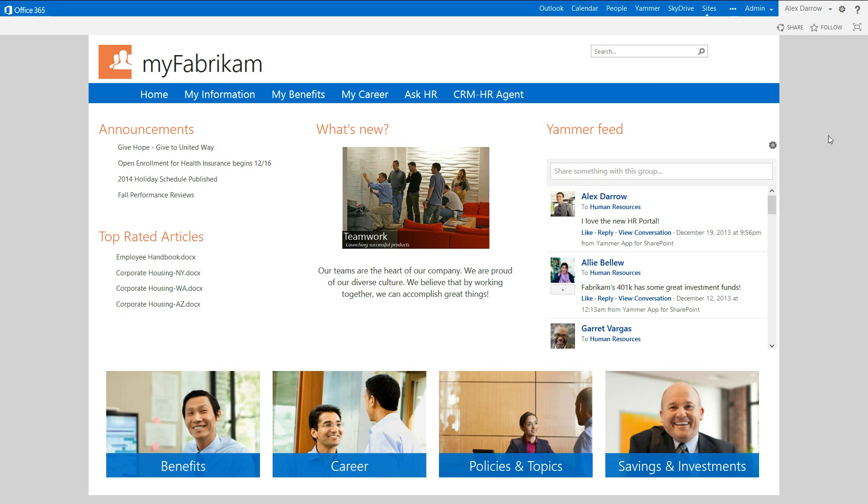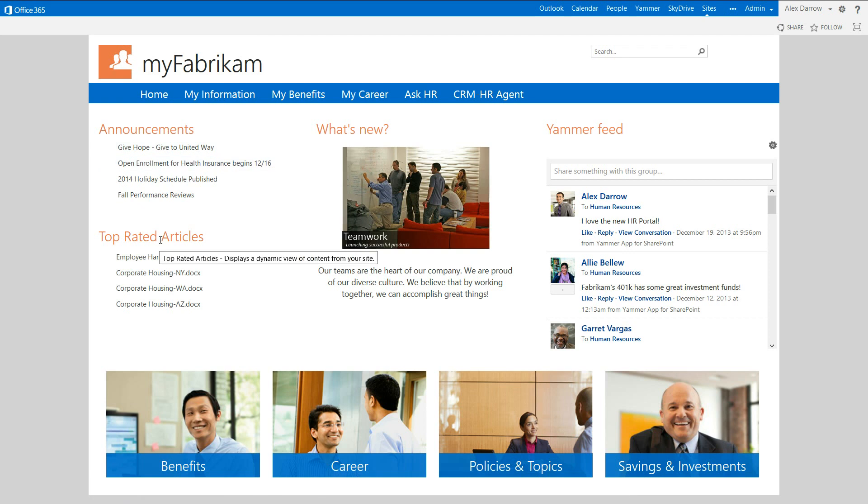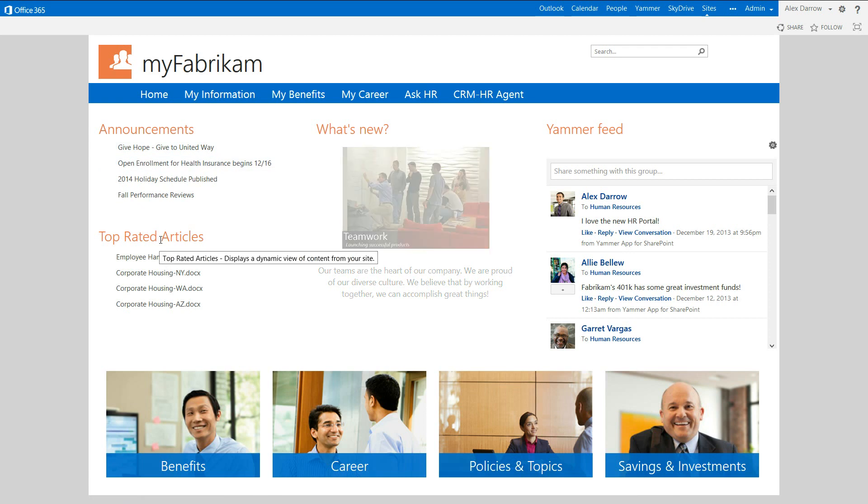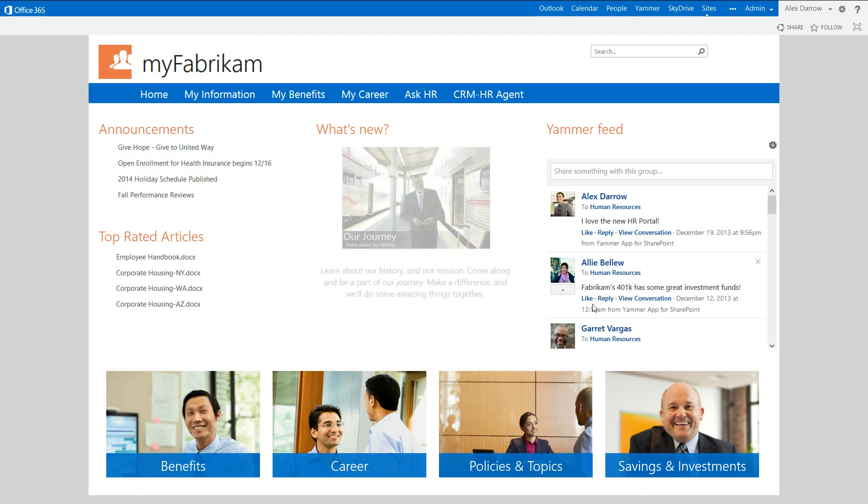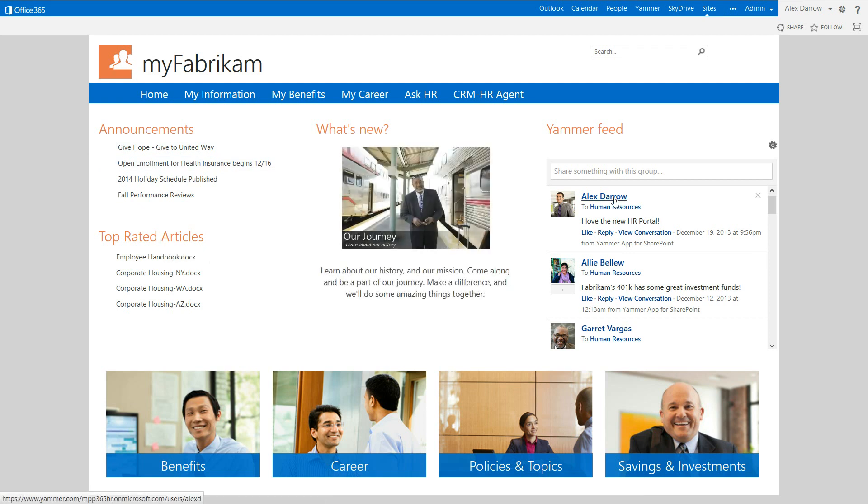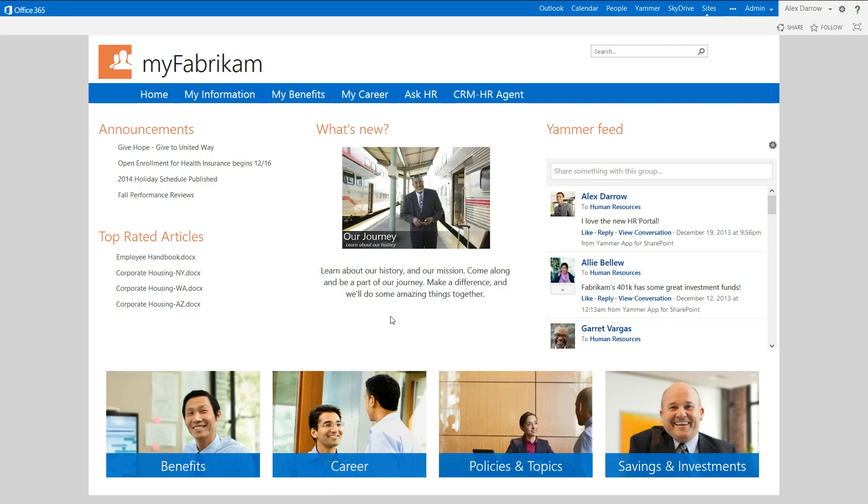Over on the left-hand side, we can see that in this HR portal there are corporate announcements and top-rated articles. Over on the right-hand side, there's a collaborative social feed using Microsoft's Yammer tool. And over in the middle here, we can see that there's new information coming through, maybe video-based information, PowerPoint information, et cetera, that can be made available.